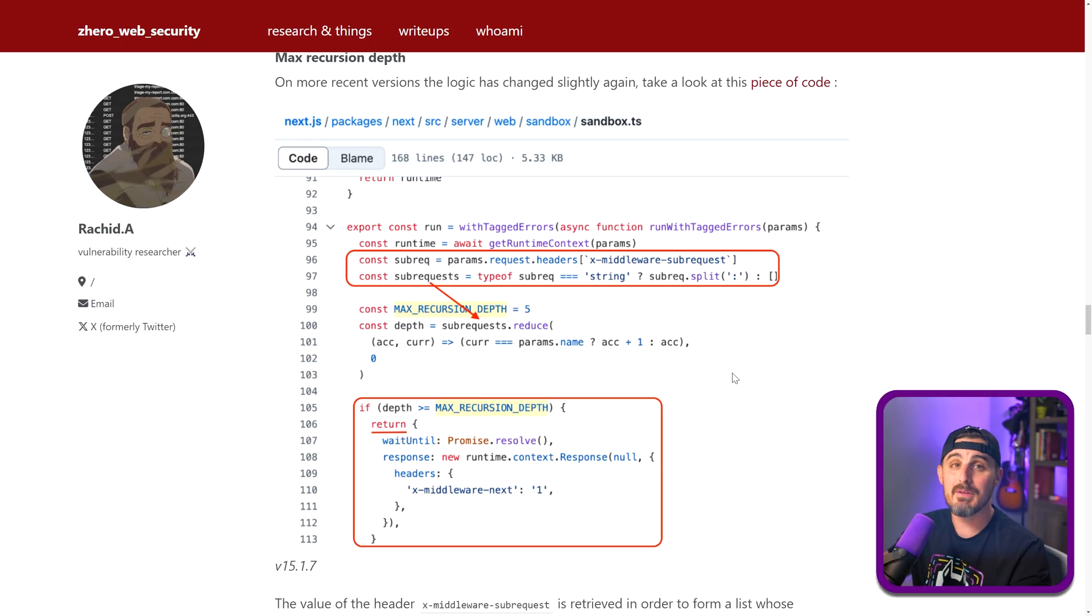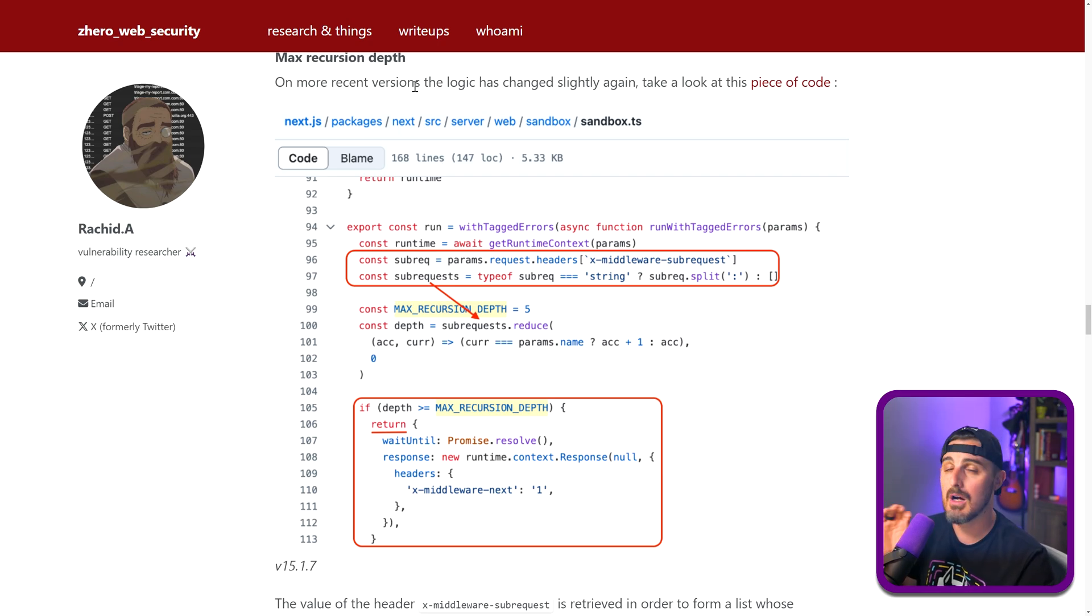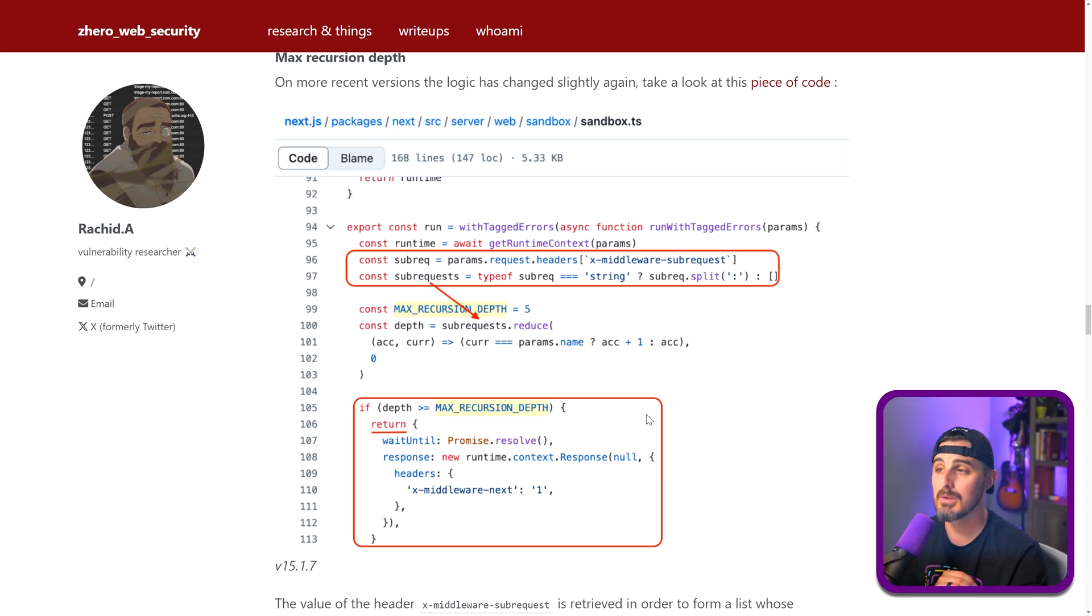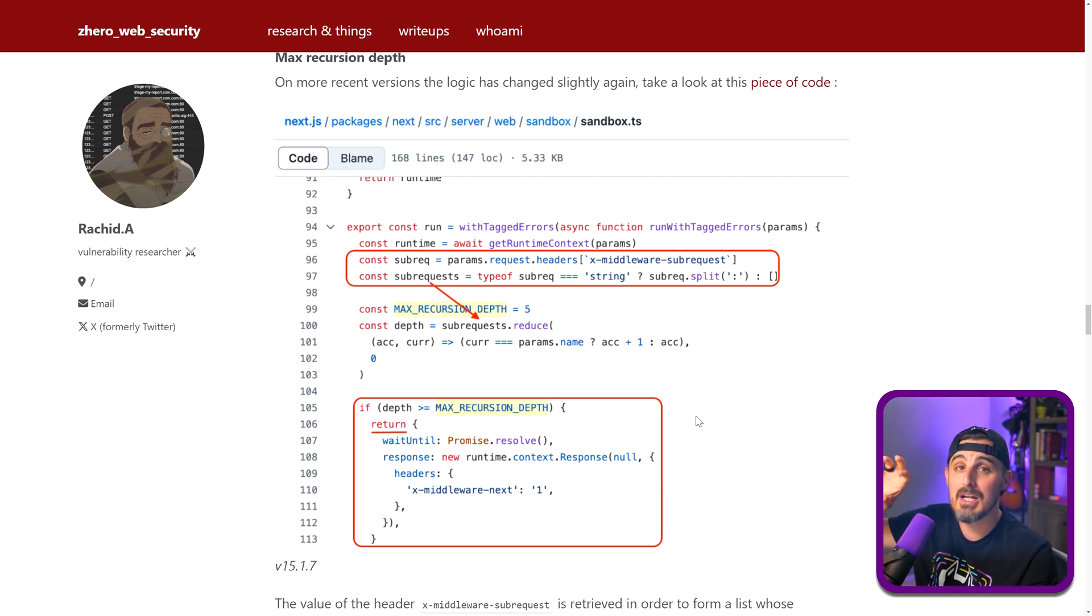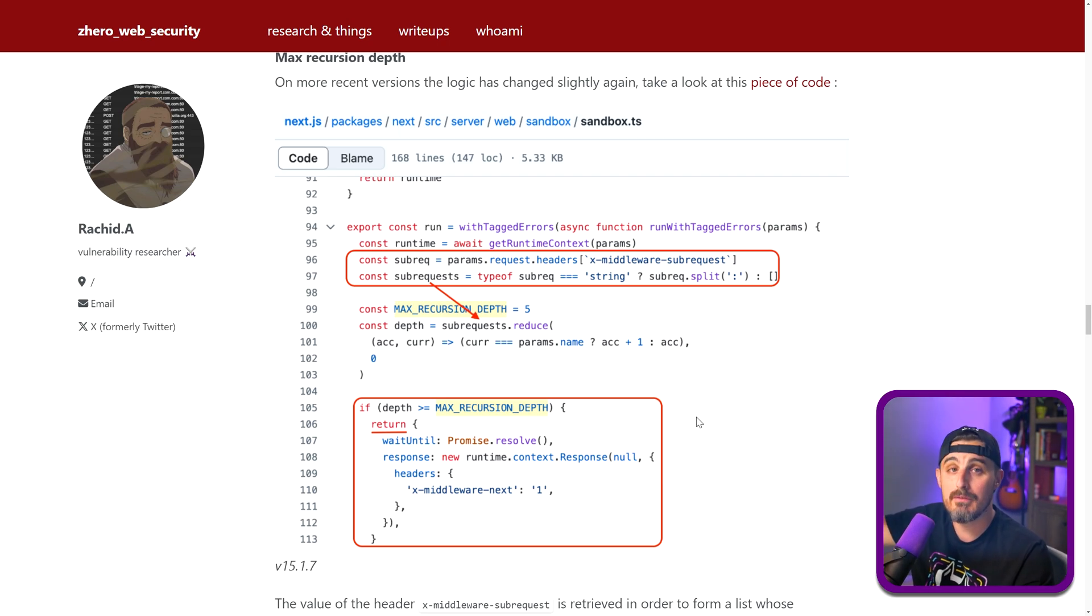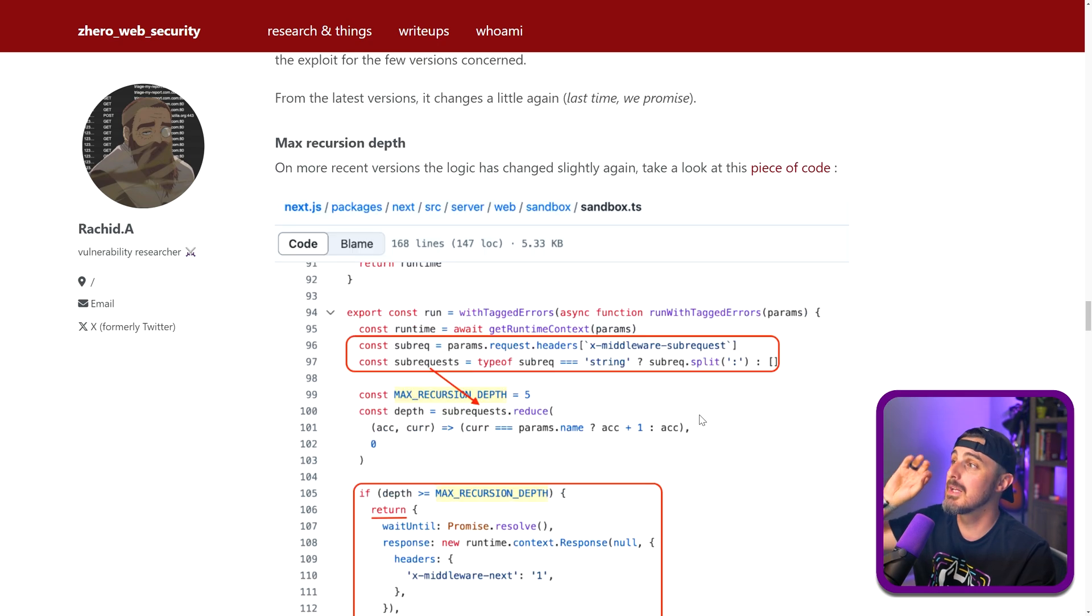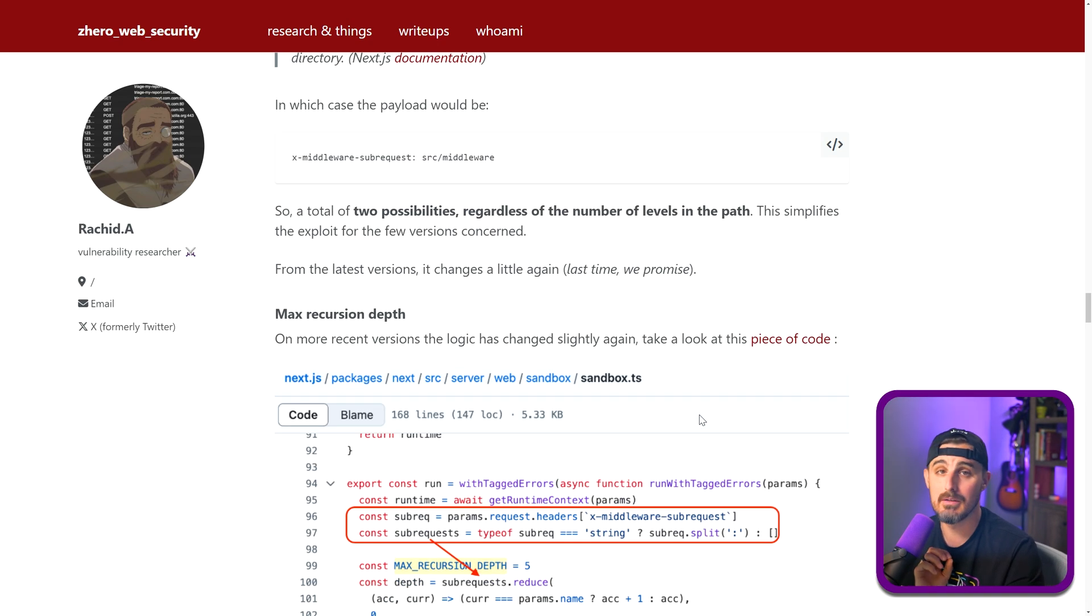Now, one thing to note with that example I just used is I'm using version 14 of Next.js. And I used a payload of middleware five times. And that is specific to the more recent versions of Next.js because of how the logic is implemented in that one. You can read more about how to exploit this vulnerability based on the logic implemented in previous versions or other versions of Next.js in Rashid's blog post here.